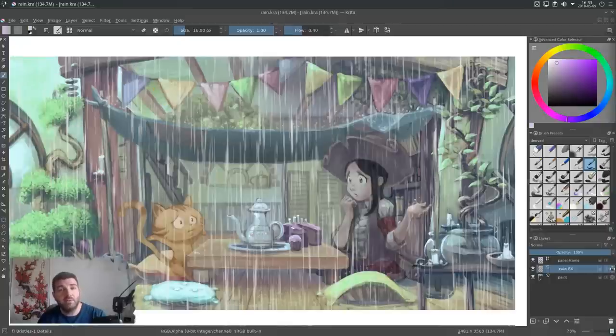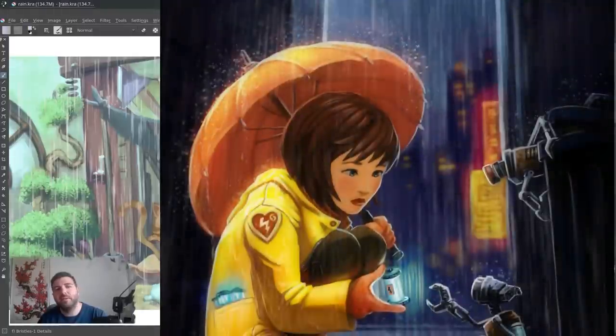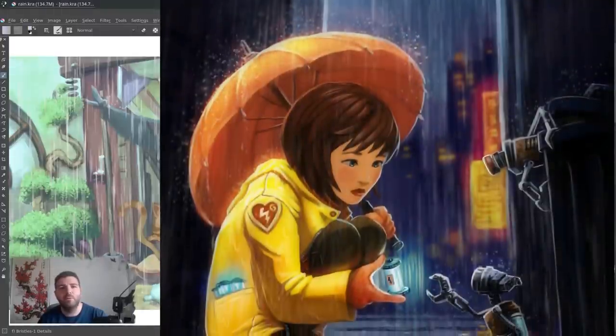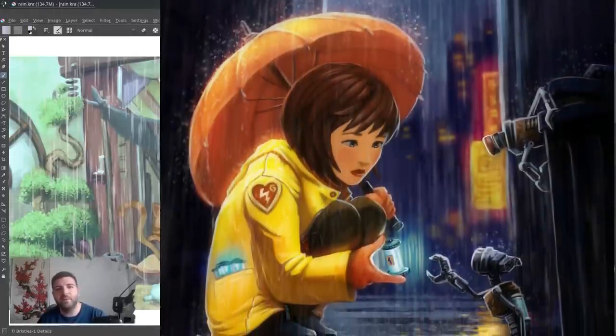I really like to add rain into my artwork because it adds a lot of mood and atmosphere and ambience.